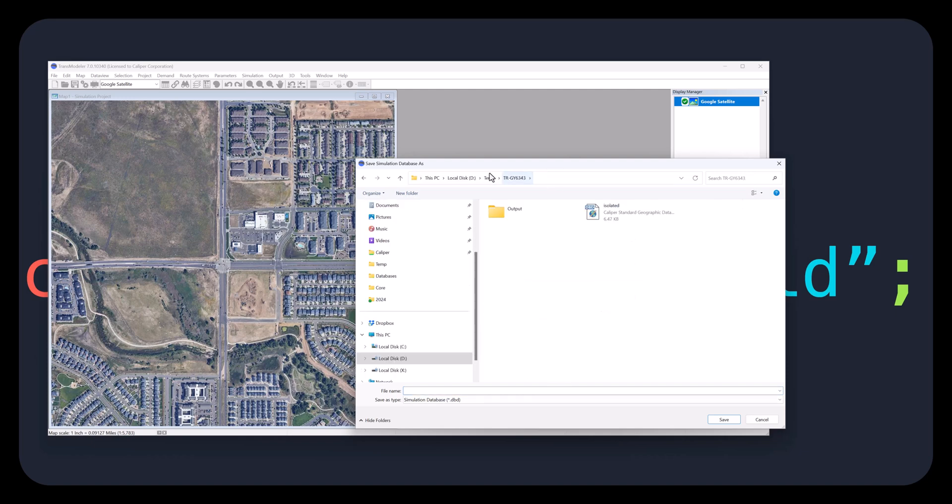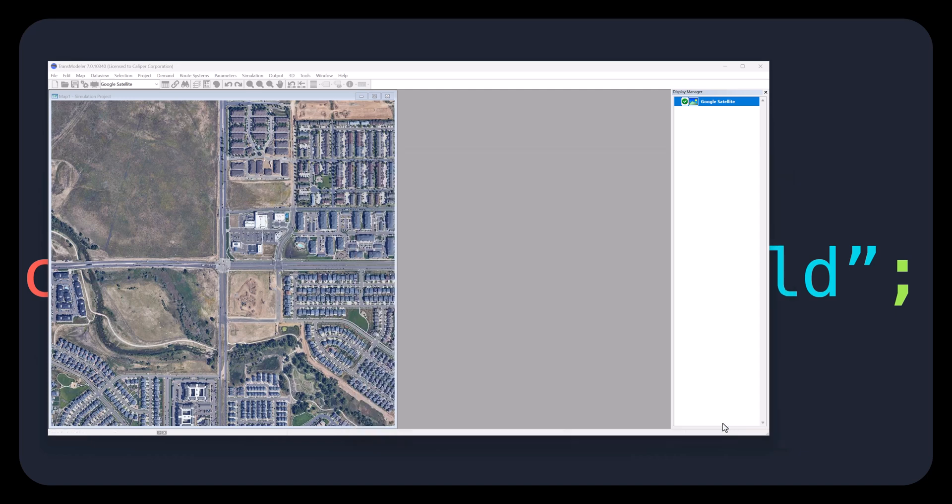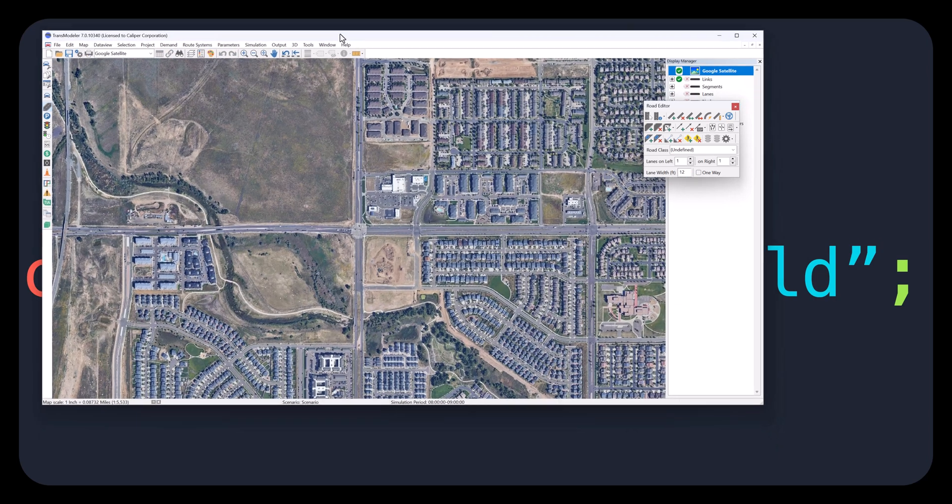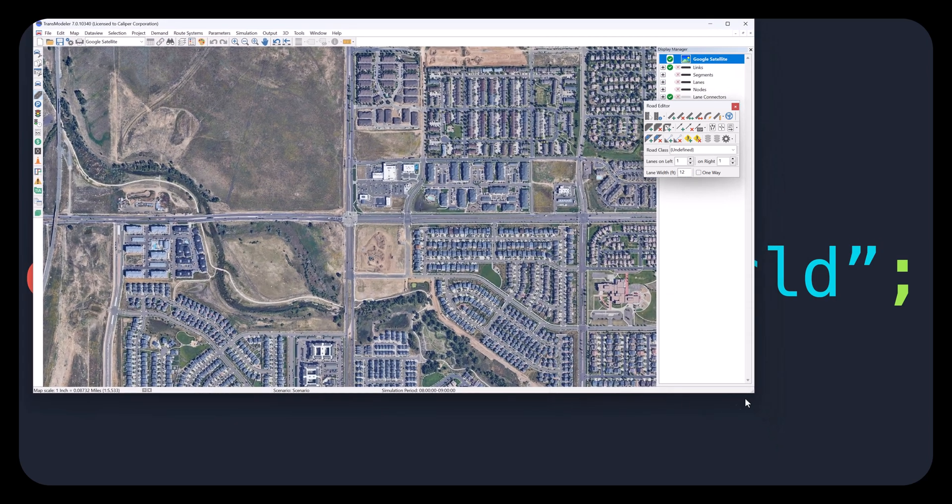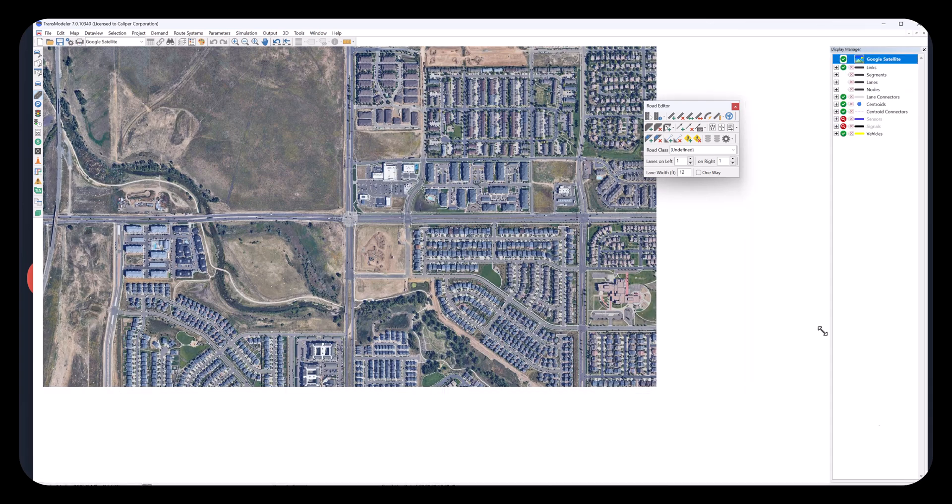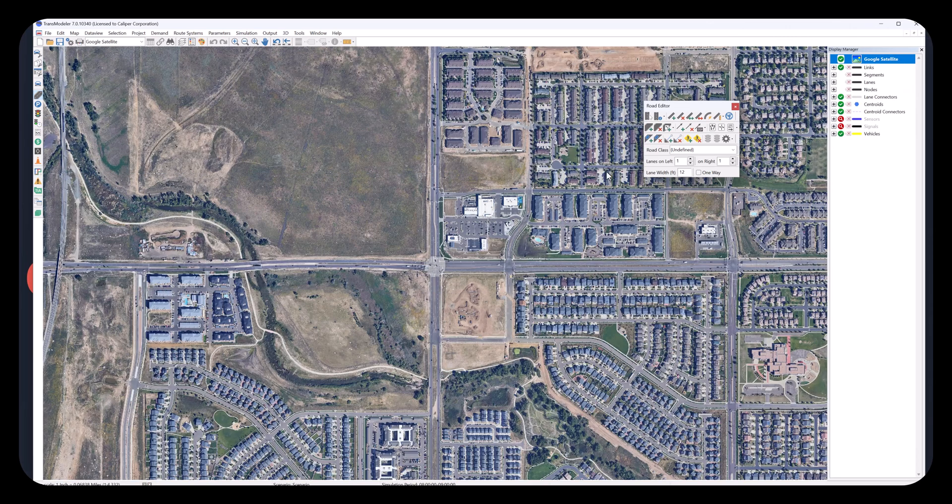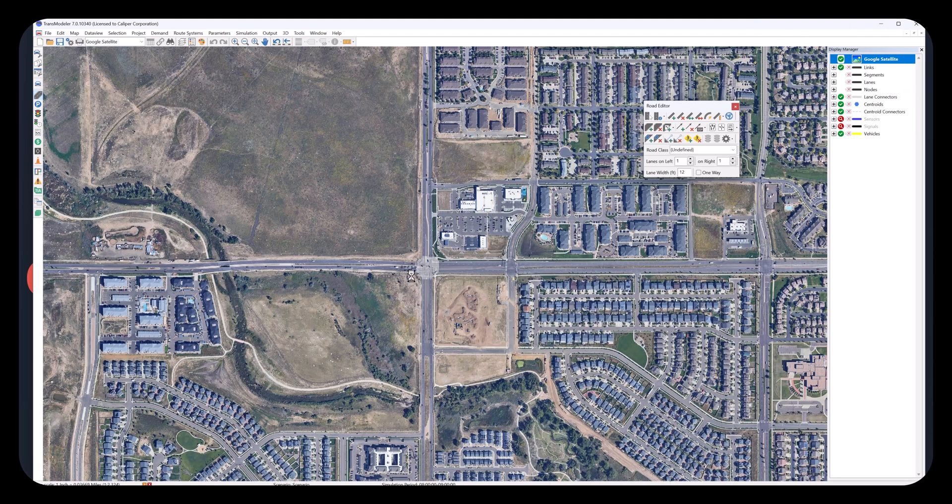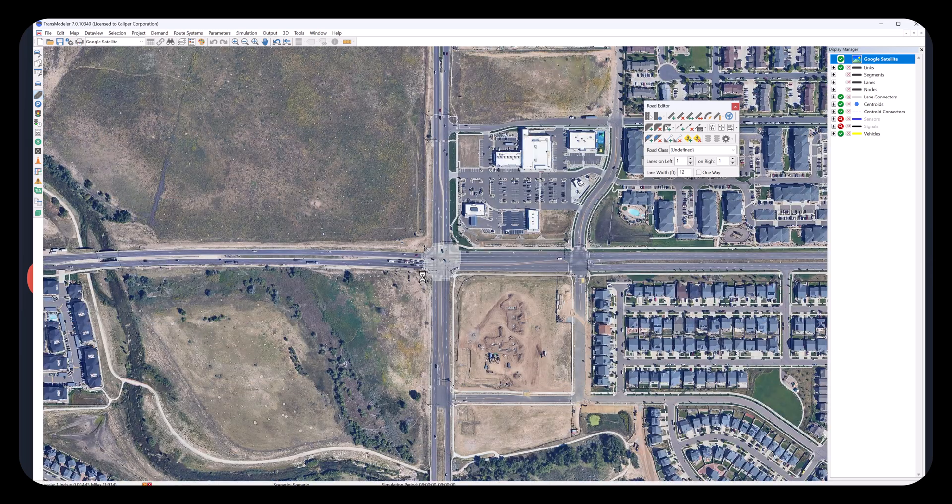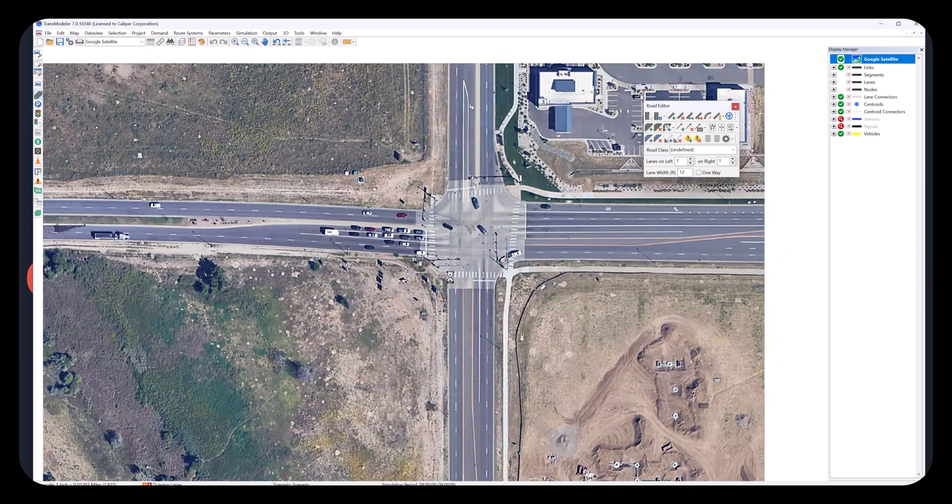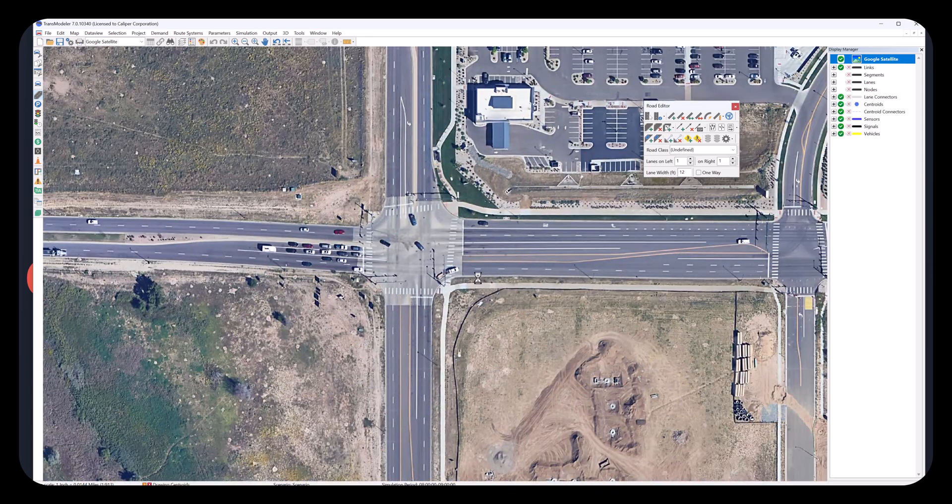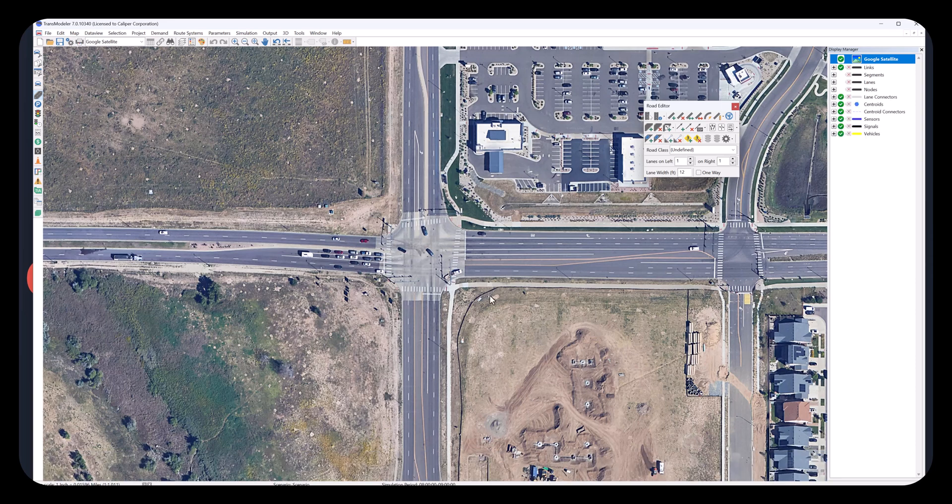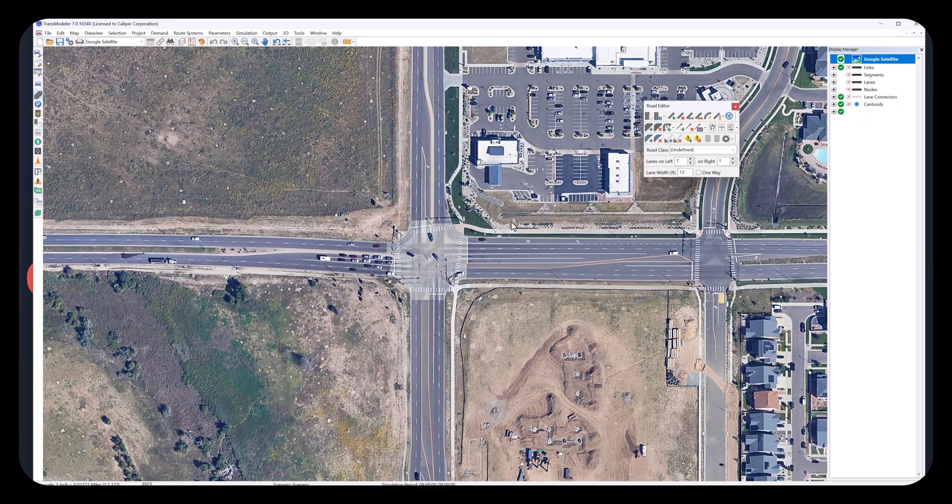Now we see the intersection in Google Satellite view and a Road Editor toolbox. We will use the various tools from this toolbox to create geometries. These tools allow us to precisely create geometry features such as turn bays, roundabouts, two-way left turn lanes, medians, and other geometric elements of roadways and intersections.